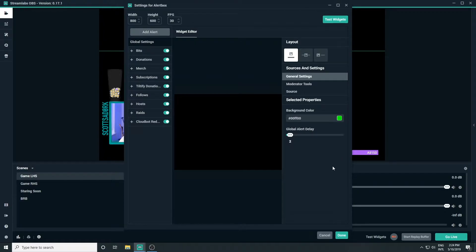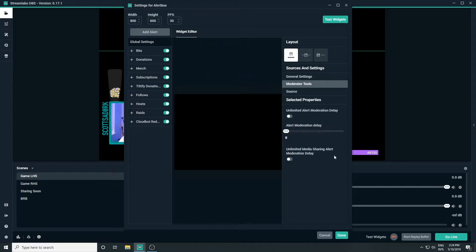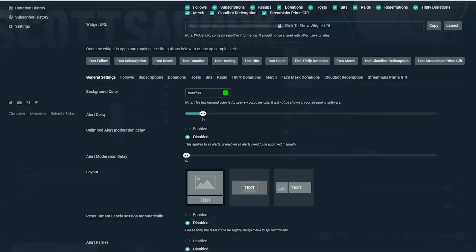For now, I'll show you a setup that will work for both OBS Studio and Streamlabs OBS. Let's go back to your alert box settings page in your web browser. This first page is your general alert settings — we probably don't need to adjust anything here right now, but it's where you can set default settings across all your alerts.